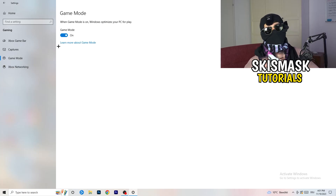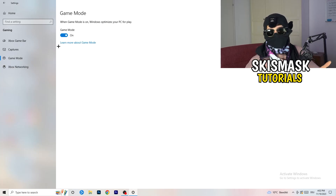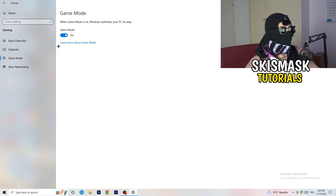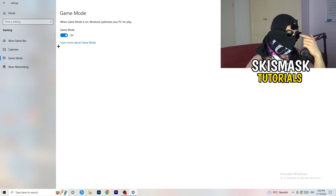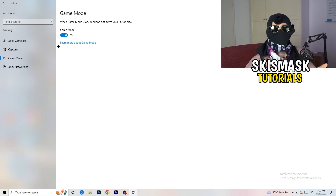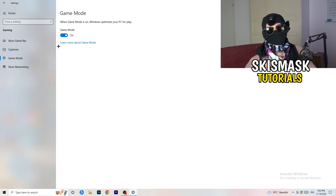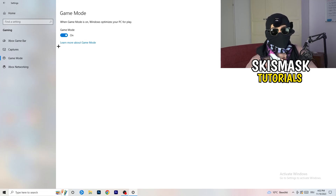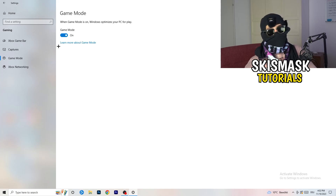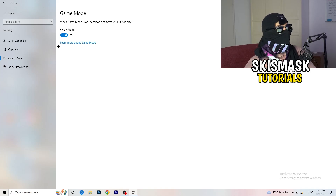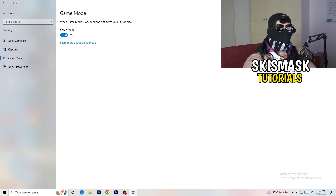Next, go to Game Mode on the left-hand side. This one you need to check for yourself — on my PC it works better with Game Mode on, but on some PCs it won't. Turn it on, check it, turn it off, check it, and stick with whichever option works better for you.